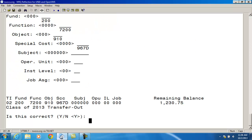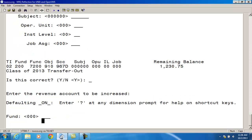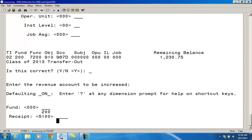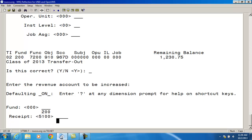And it's asking if this is the correct account. Yes, it is. And now I'm going to enter the transfer in revenue account to be increased. It already knows to include the 5100 receipt code.